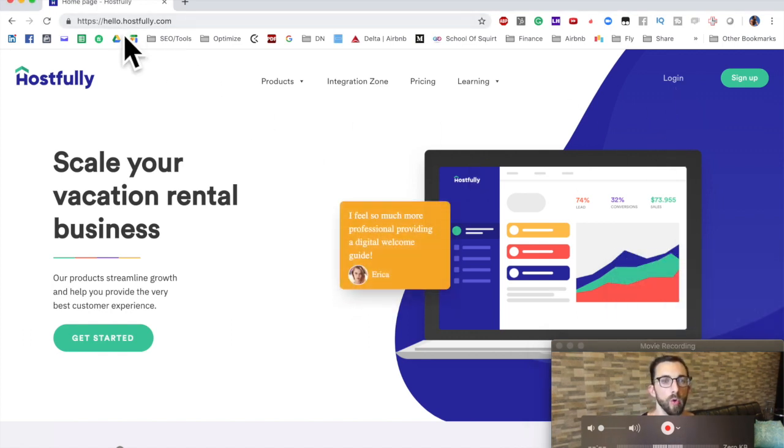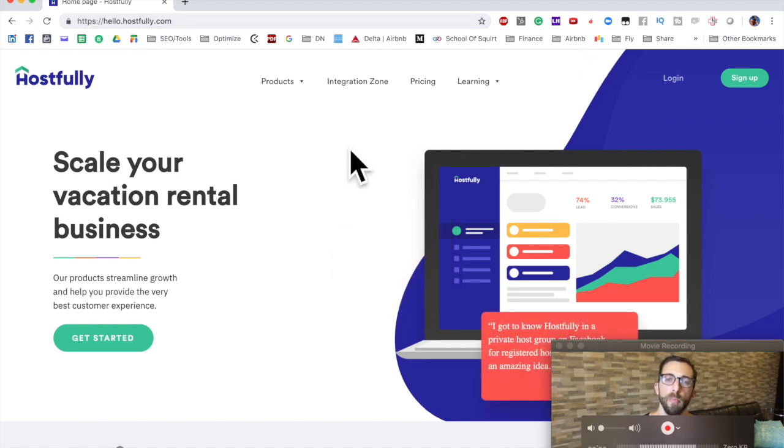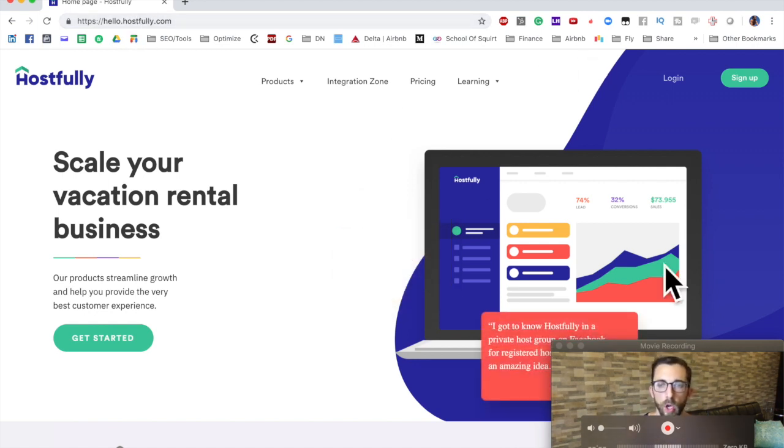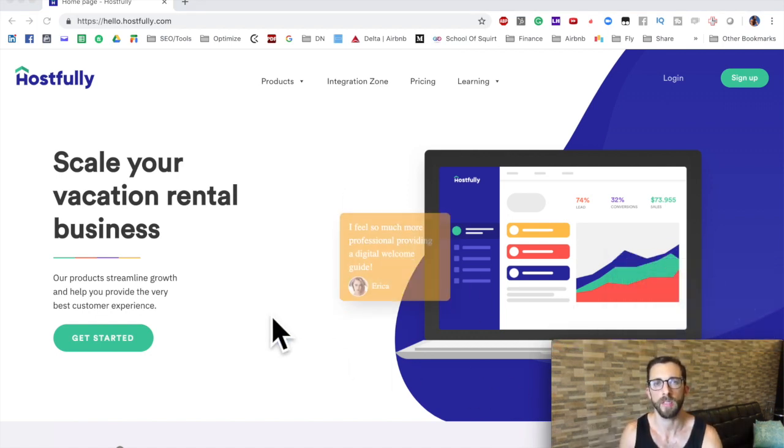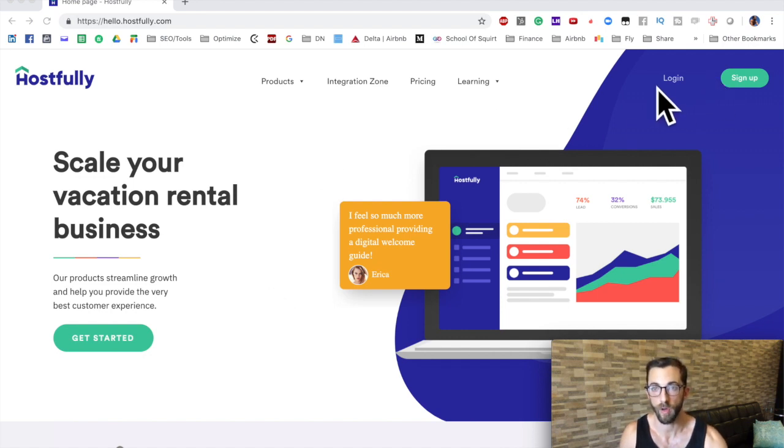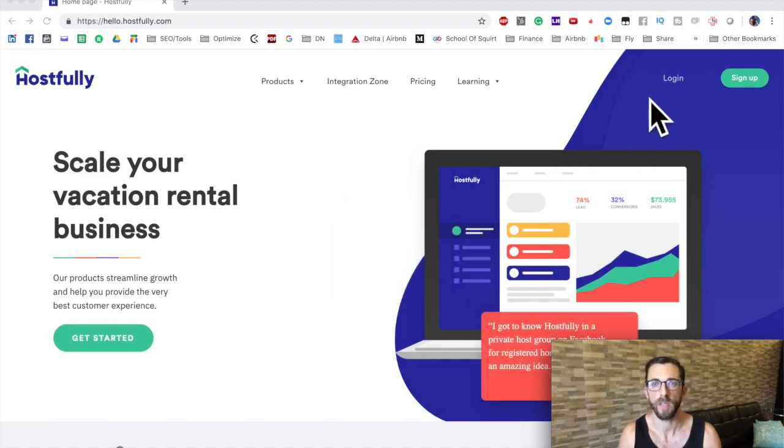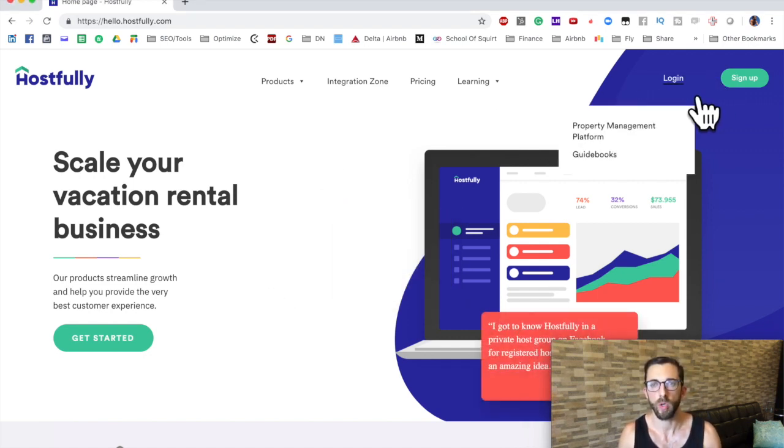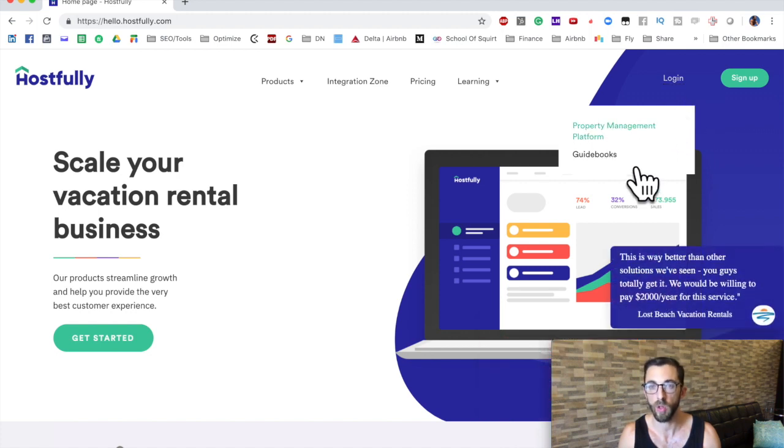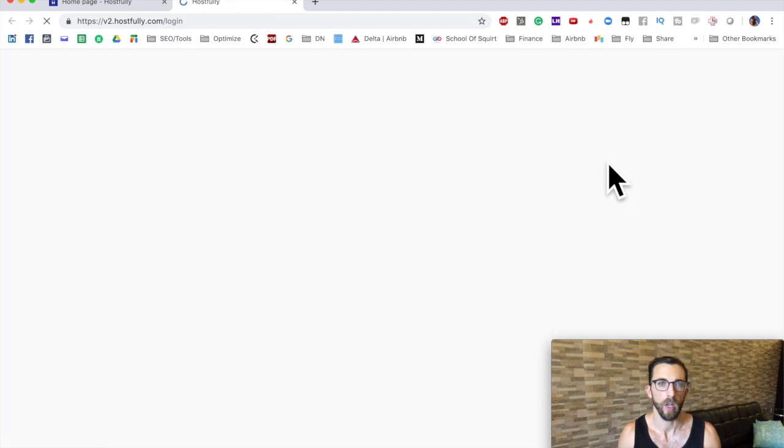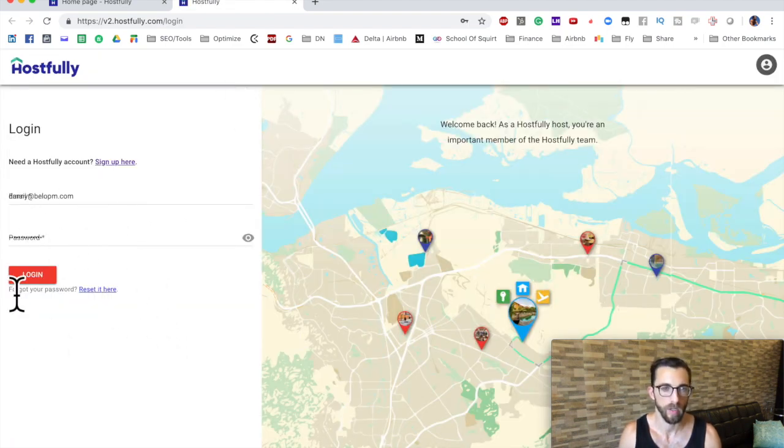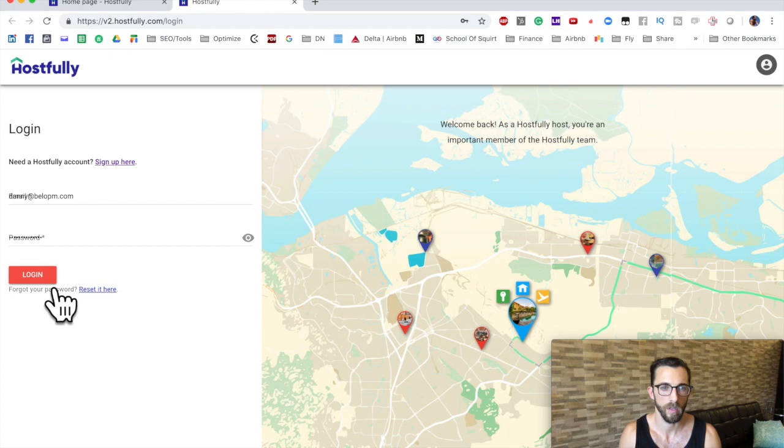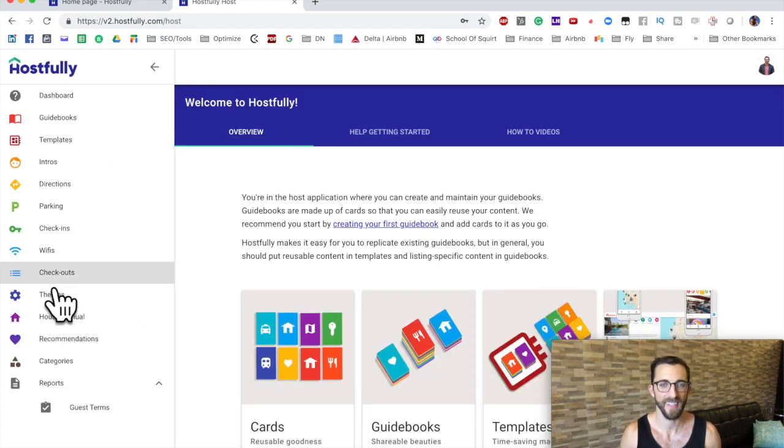So after you go to Hostfully.com, I'll provide a link in the description down below that will have a discount. I believe it's two or three months of the pro host package for free, so you can upgrade for free for a few months. Now you'll click login. If you're going to use their property management platform, you click here. For us, we're going to be using the guidebooks. It'll open up a new tab, add your username and password, no trickiness yet.